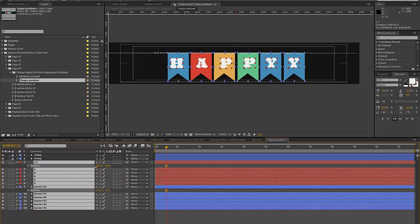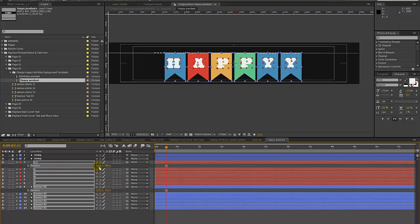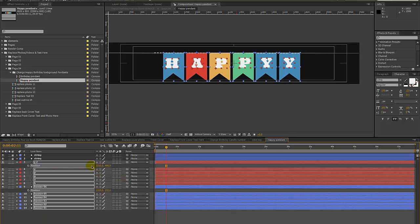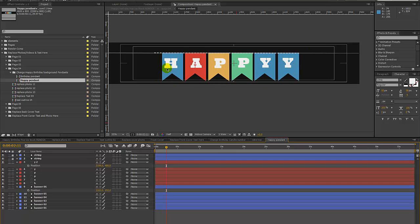Then with any of these position parameters you can just move them over. You might want to make this a little more centered if you end up adding more pendants and more letters.